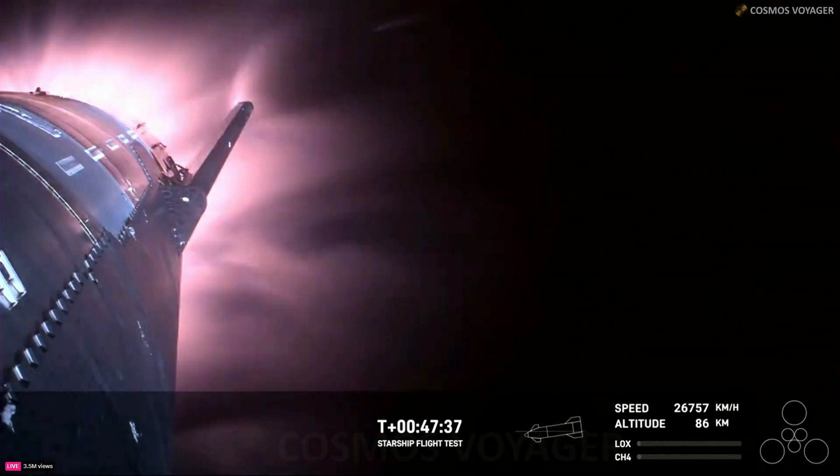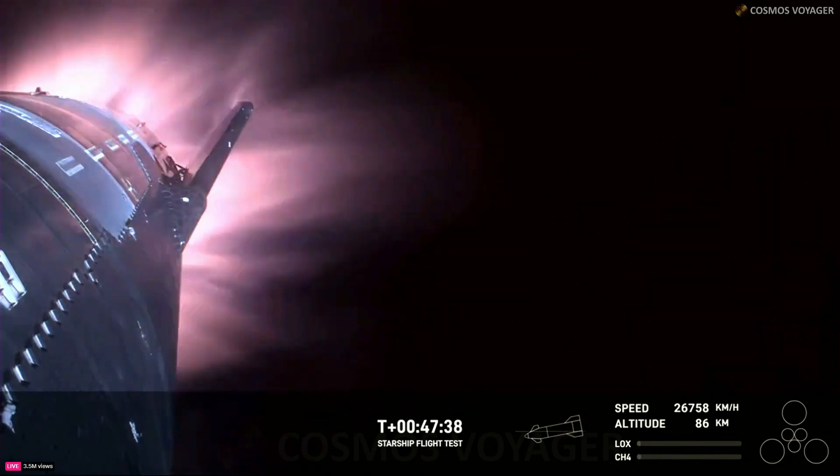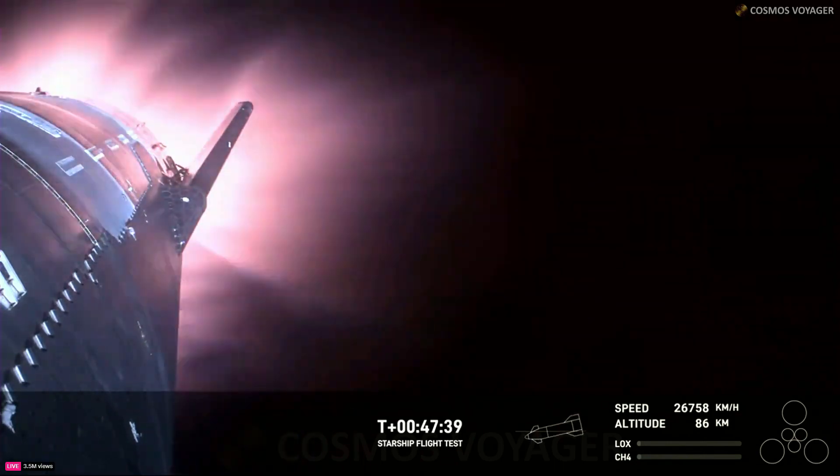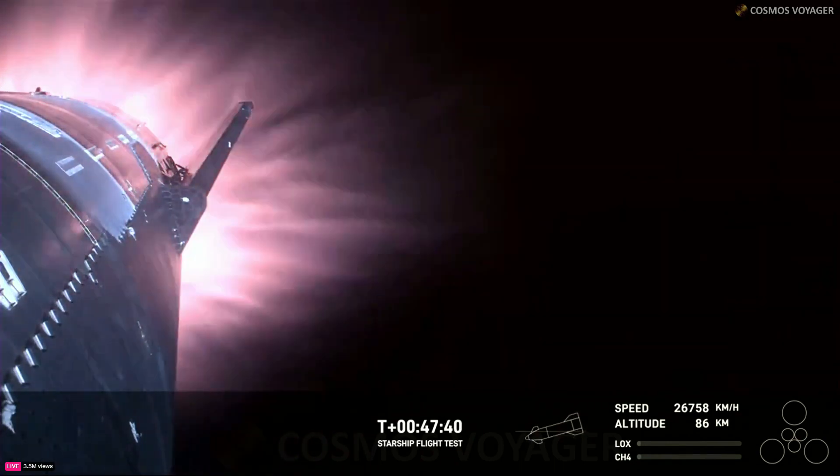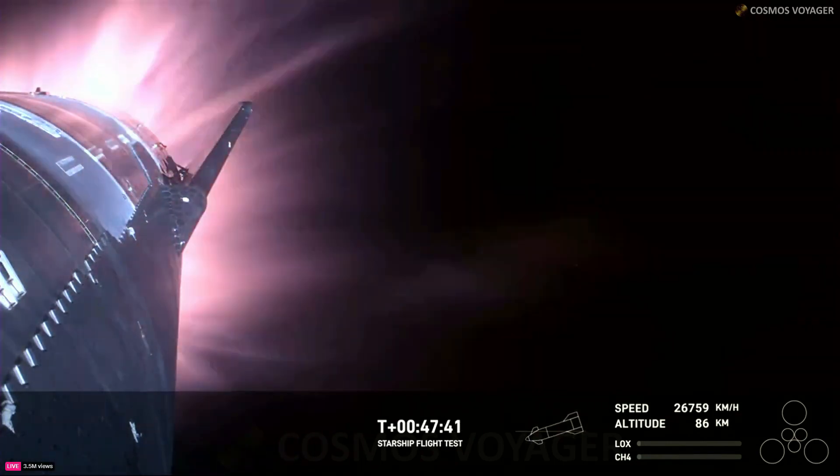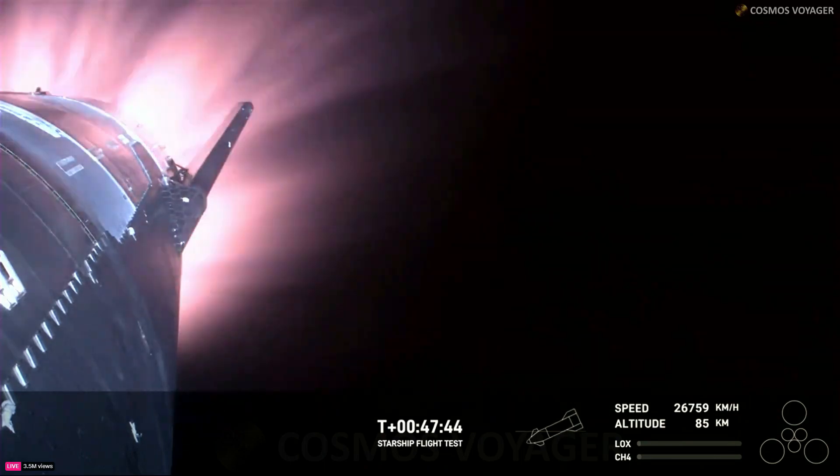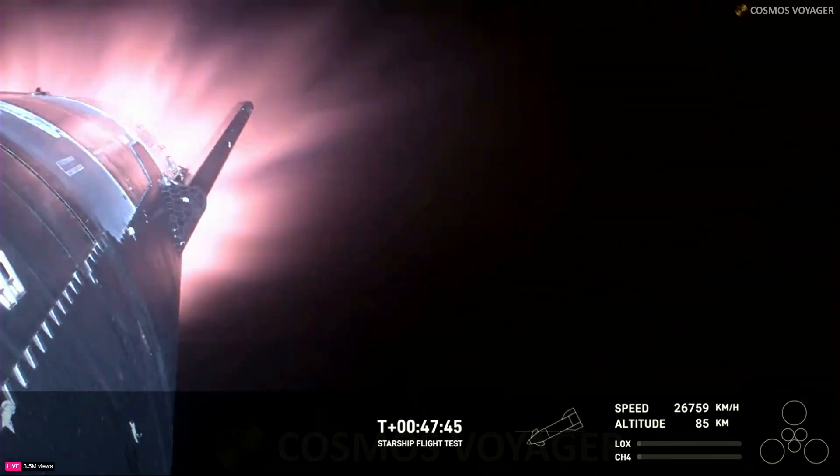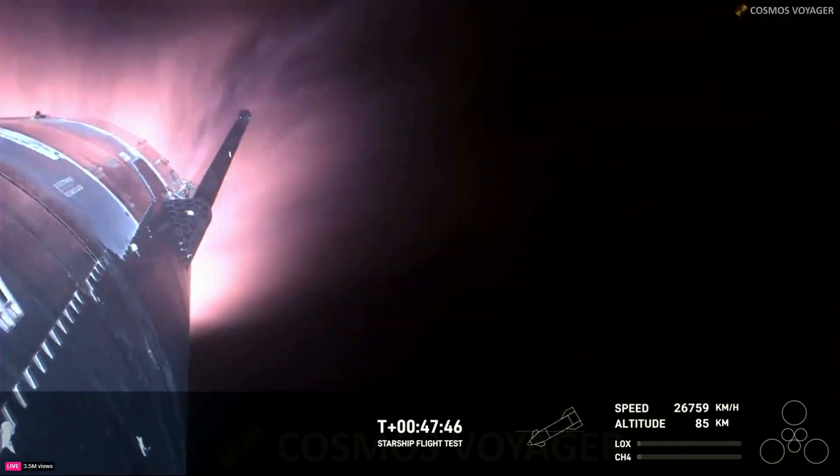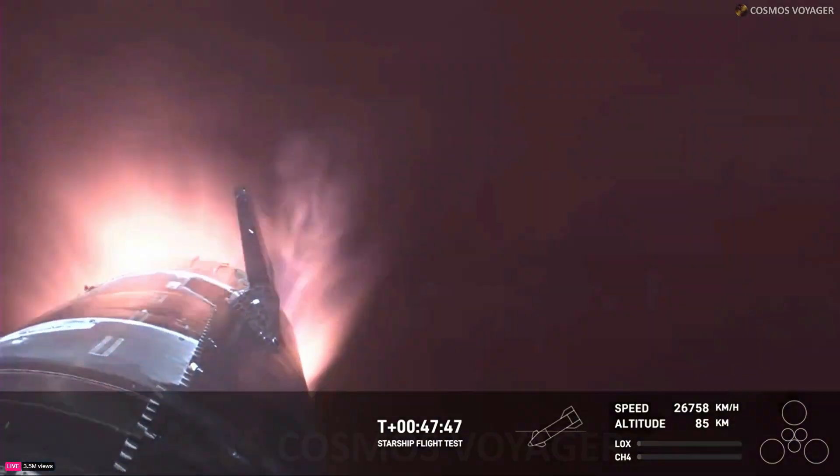The heat shield tiles doing their work. We talked about it earlier. We're up to 2,600 degrees Fahrenheit that those heat shield tiles are dissipating as we are re-entering.